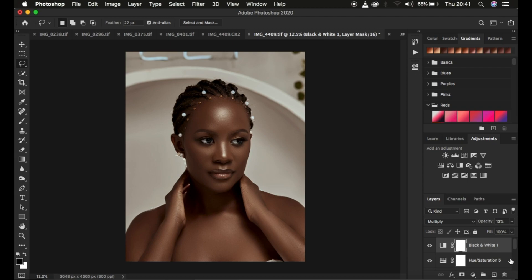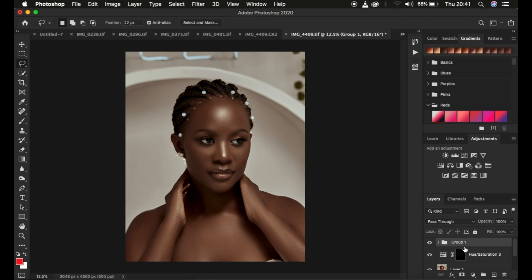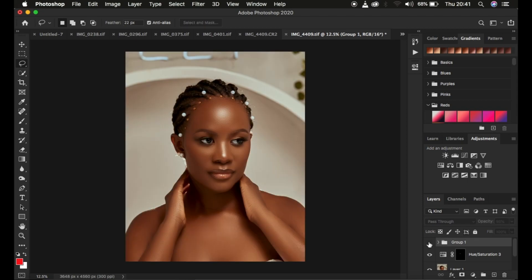After you have done this, put all the layers in a group by pressing the Shift key and left clicking on the bottom-most color grading layer, then pressing Ctrl+G or Command+G on the keyboard to group them. You can see the before and after. You can come to the group opacity and drop it down to the level of your liking — around 95% works for me for this image.